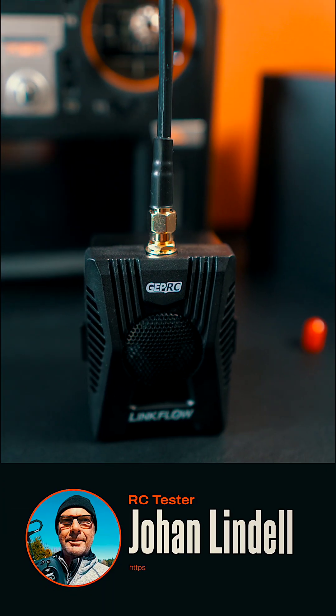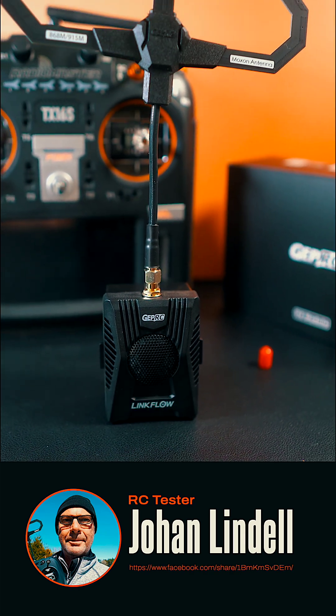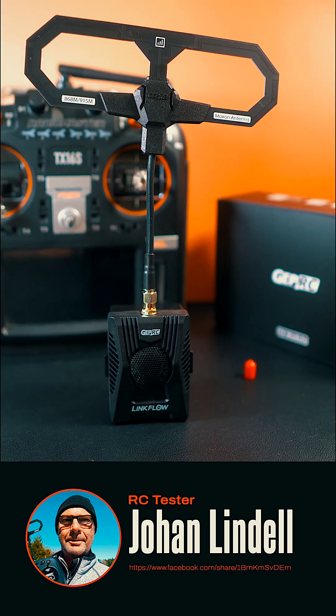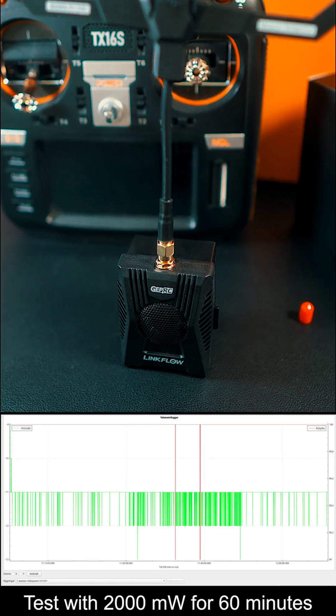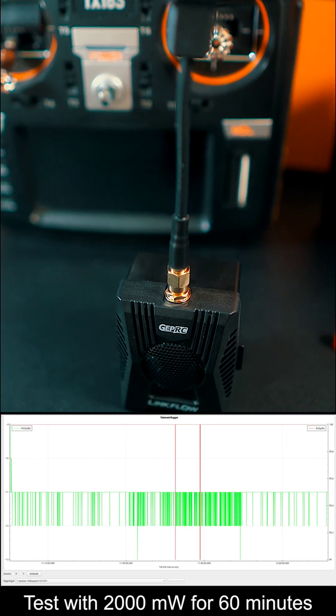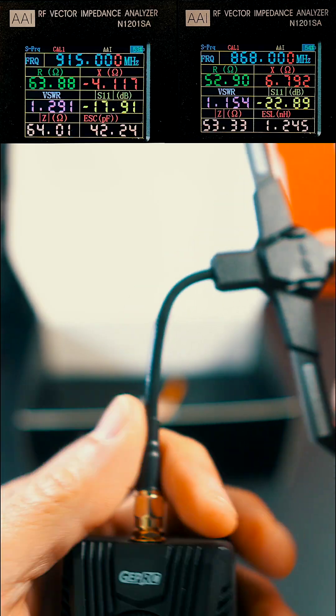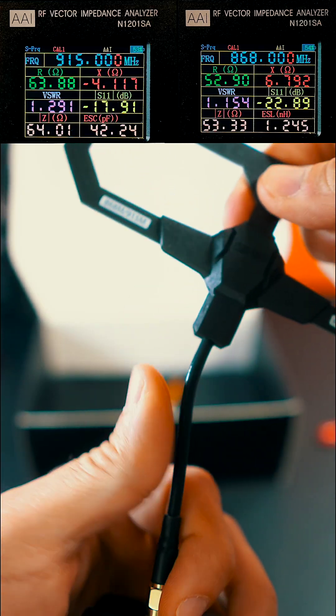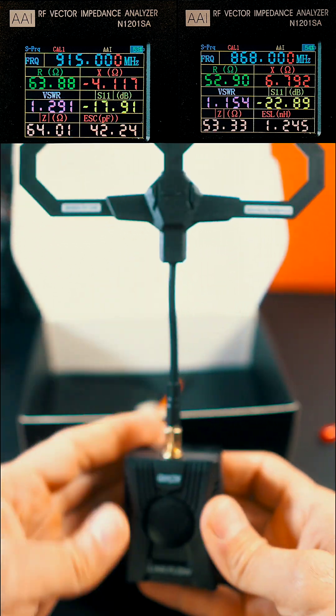My friend Johan, who is a real expert on radios, has been testing it, and he found a very stable signal at the highest power. His tests show good quality and a well-built MMCX antenna as well.